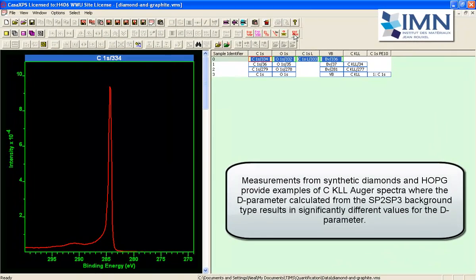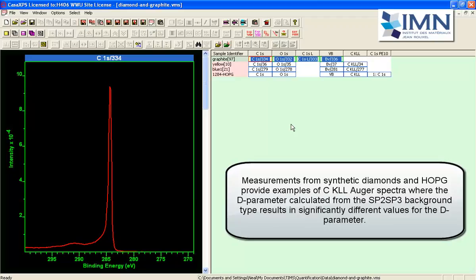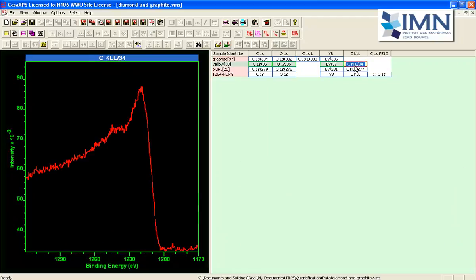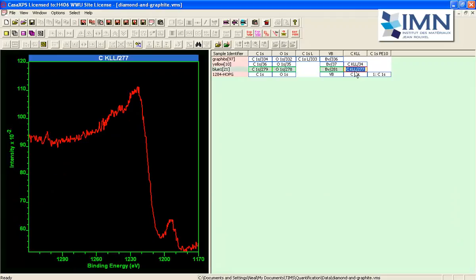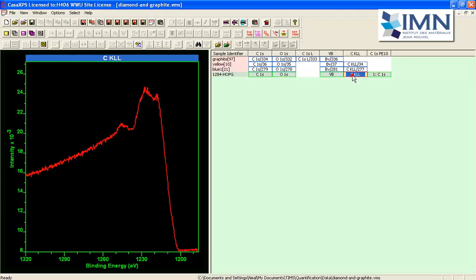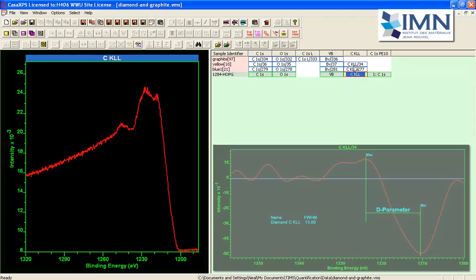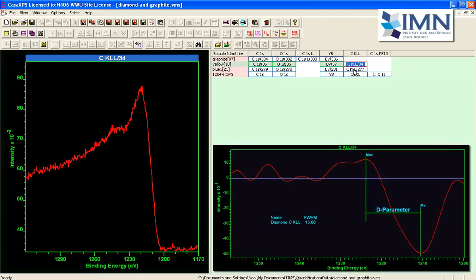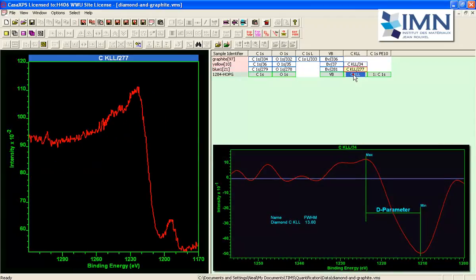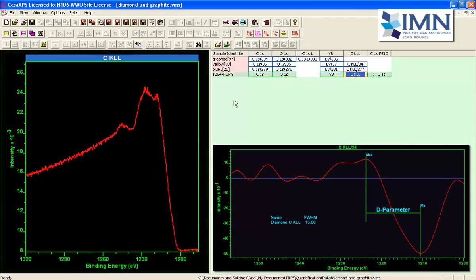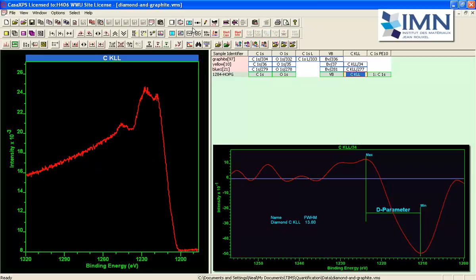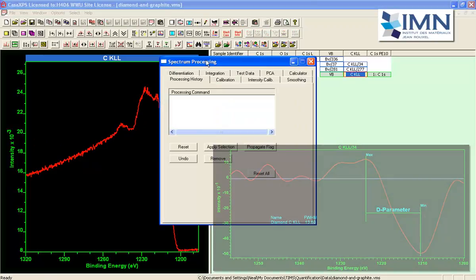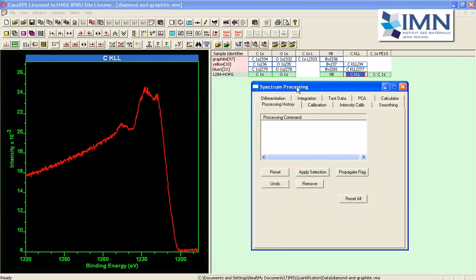These data are from graphite or diamond samples and what we would like to do is see if we can work out a d parameter for these Auger spectra. That is to say we want to differentiate these data and then work out the separation of the maximum to the minimum for these peaks.